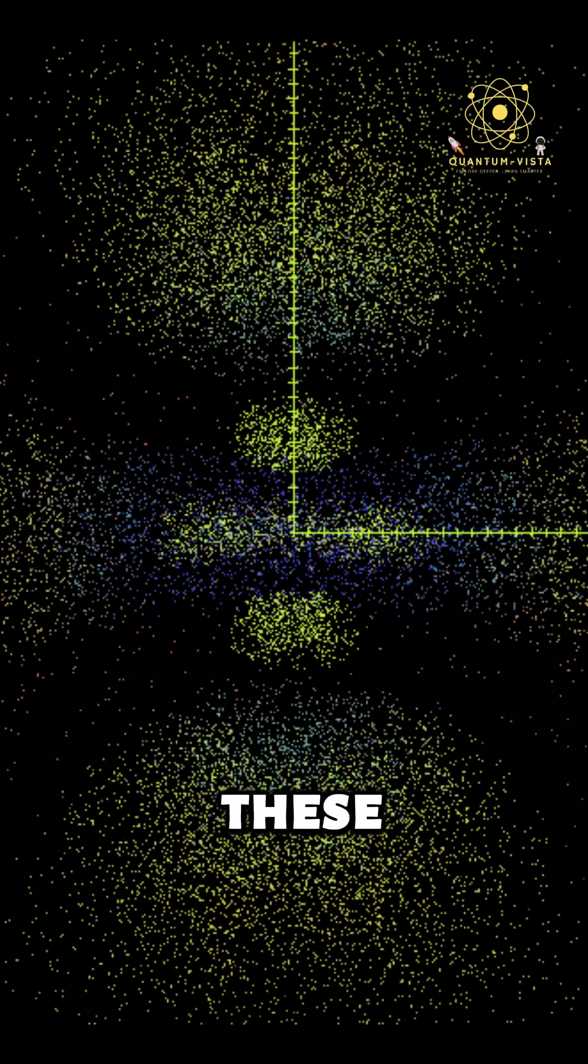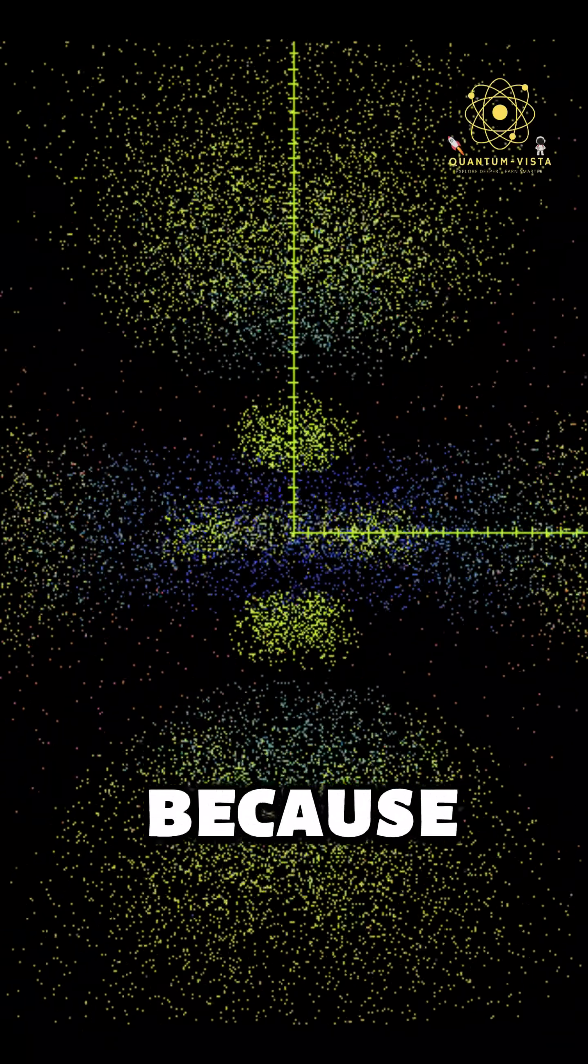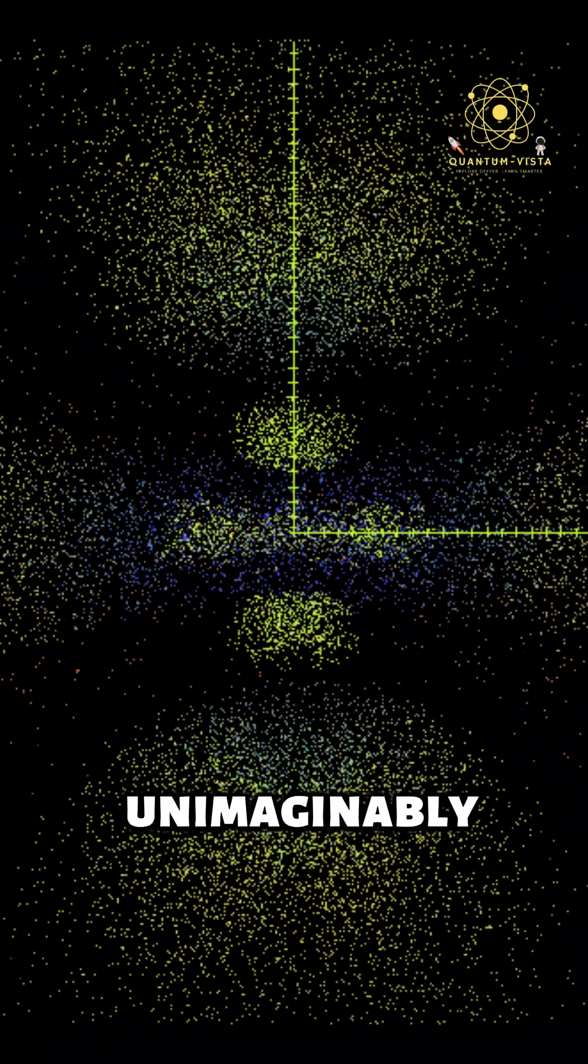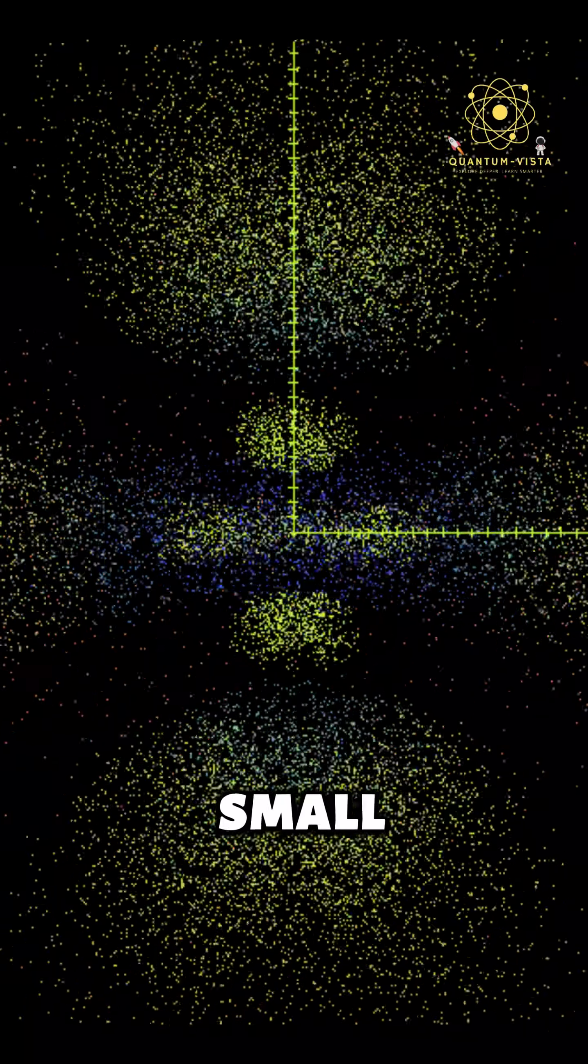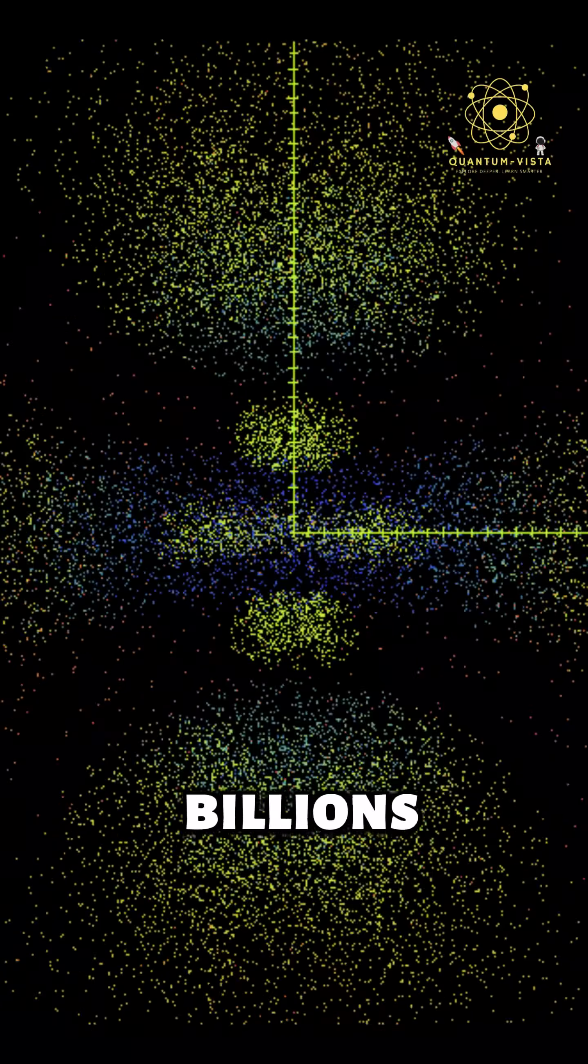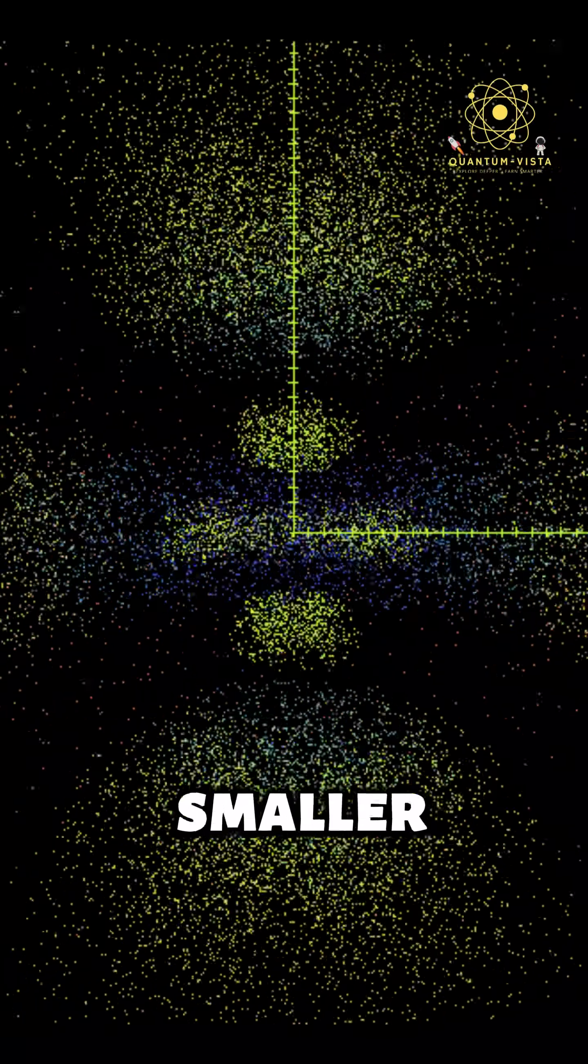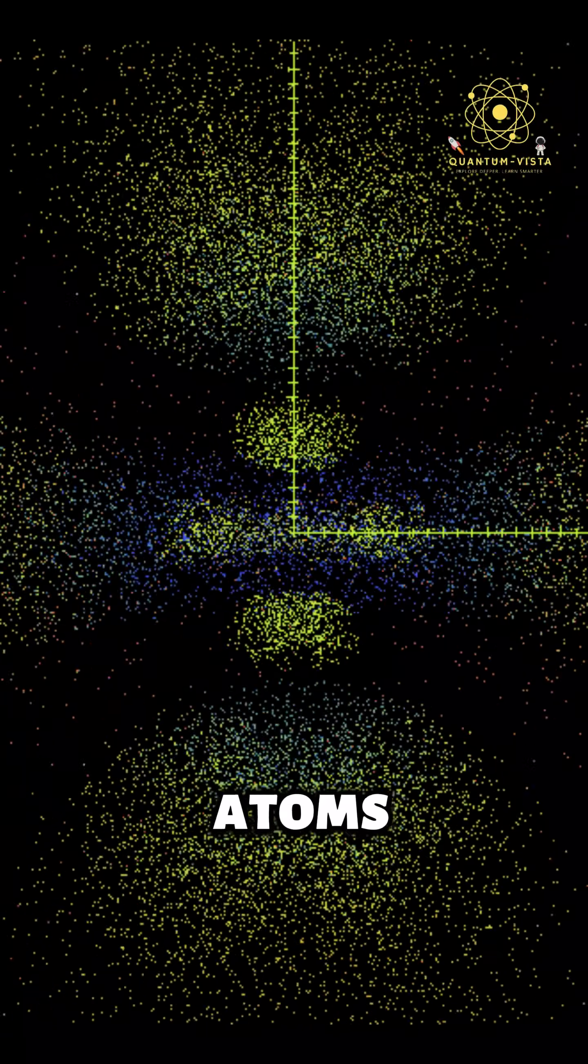We cannot see these pixels yet because they are unimaginably small, billions of times smaller than atoms.